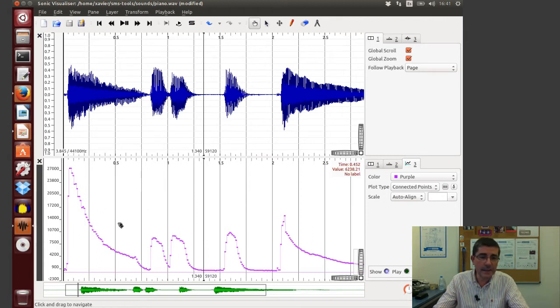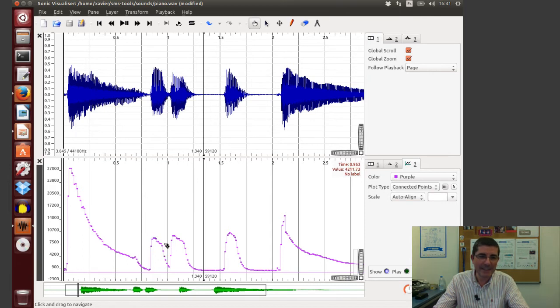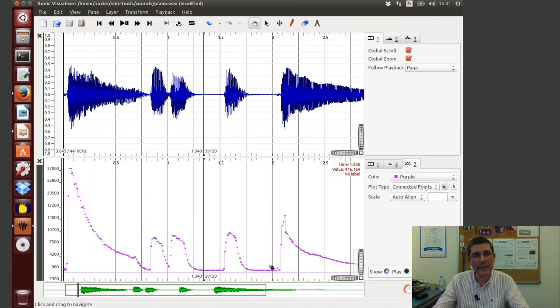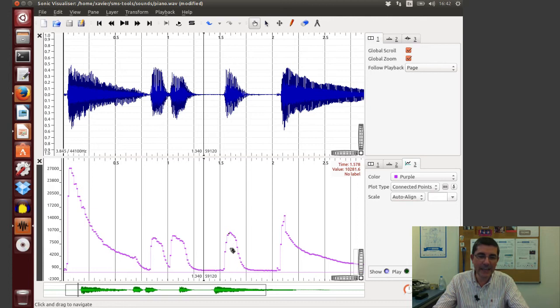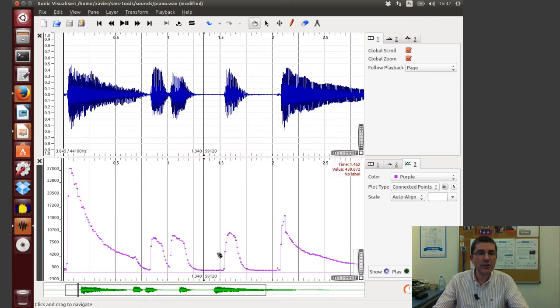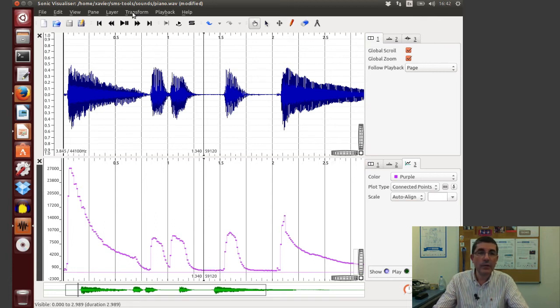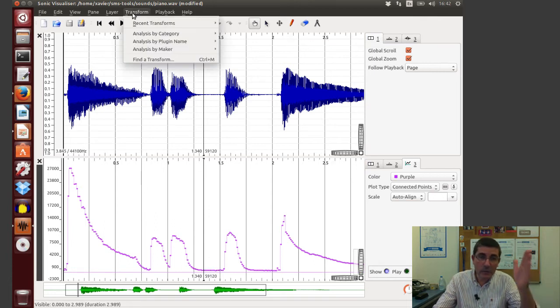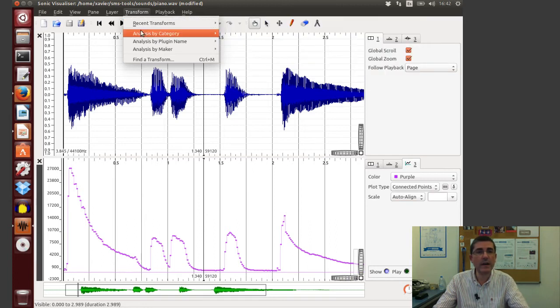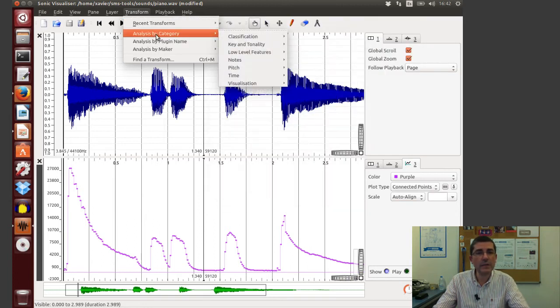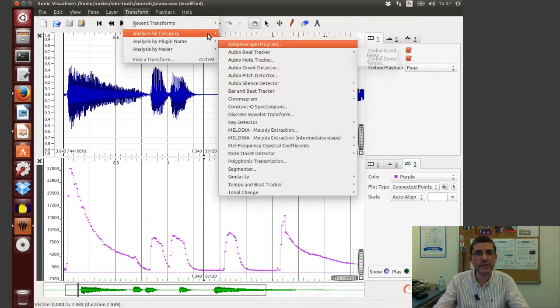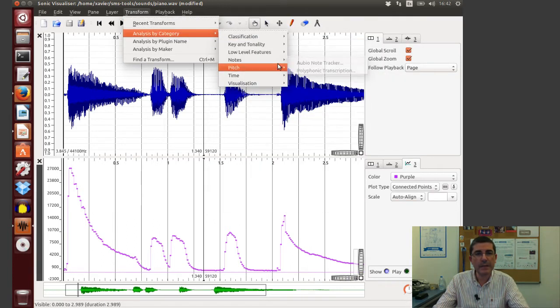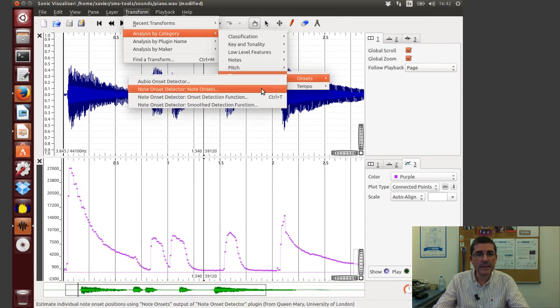And clearly it shows the dynamic, in fact it kind of follows quite well the energy of this signal. And clearly there is the highest change of this onset function is at the attacks. So now if we want to actually identify where the onsets are, we can choose from the same group of plugins, the one that actually will try to find the onsets.